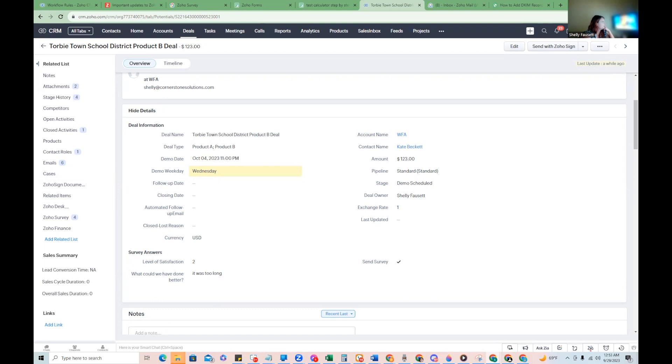And again, you can use this in an email template to send off like a reminder, for example, and I can show you what that looks like.